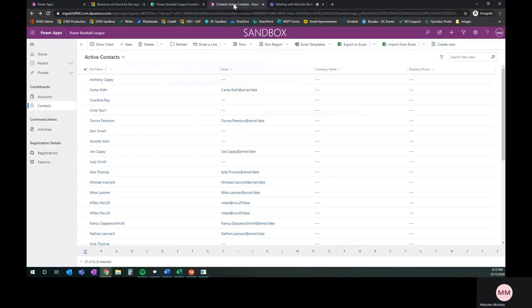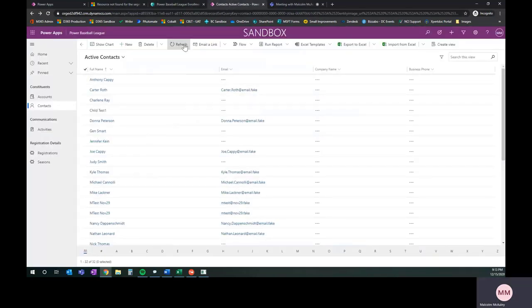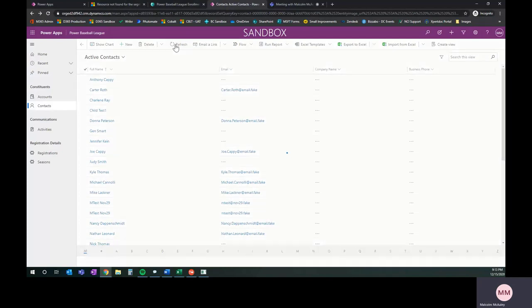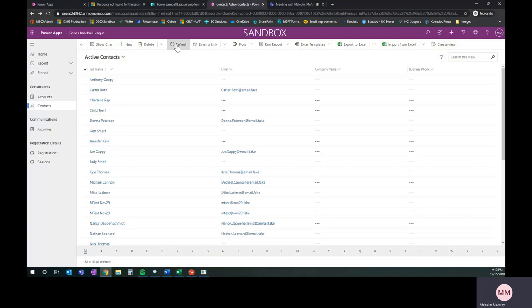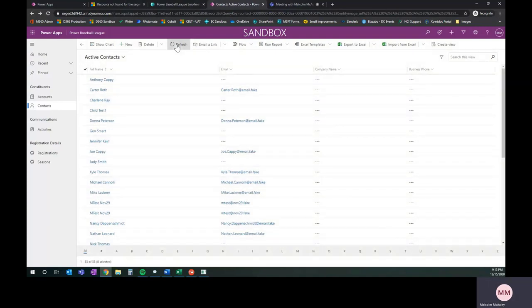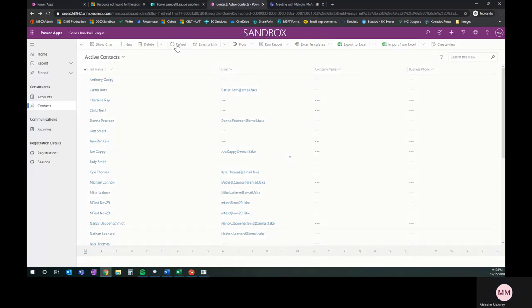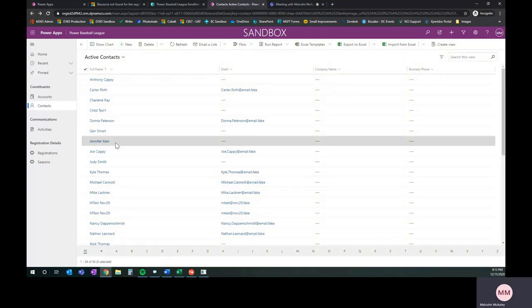If we go into our Dataverse environment now and I refresh this, that flow is running. You'll see 32 at the bottom. That should bump up to 33 in a second, then 34 once the child's record is created. We'll just refresh it a couple of times. The flow is going to take a minute to fire. There's 33. The parent record has been created and we should see it 34. There it is.